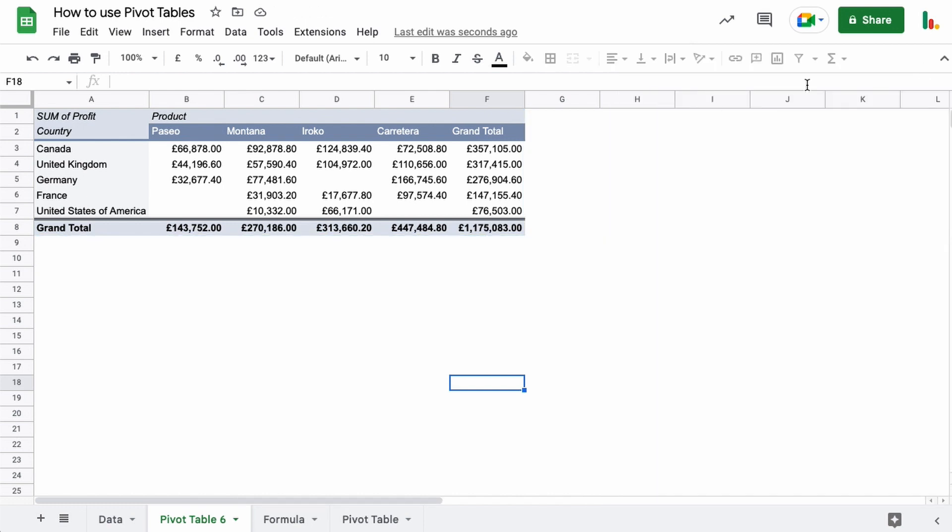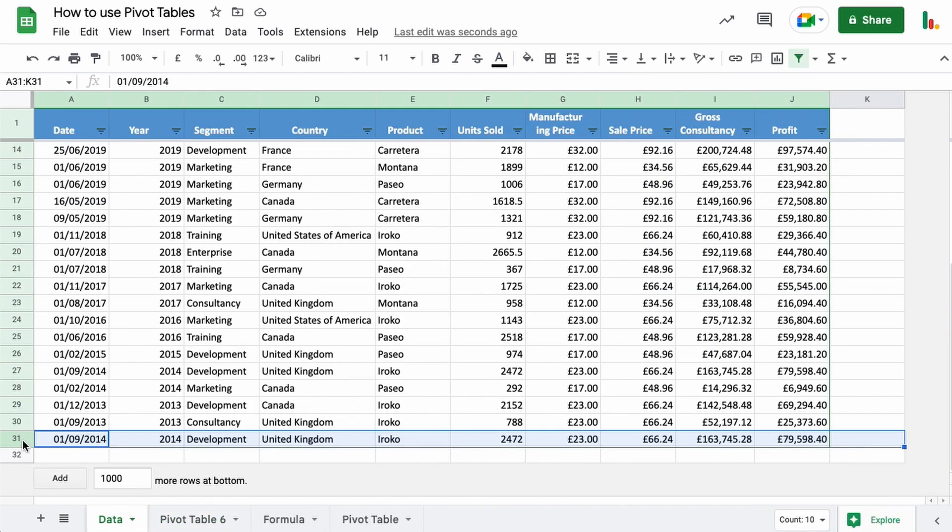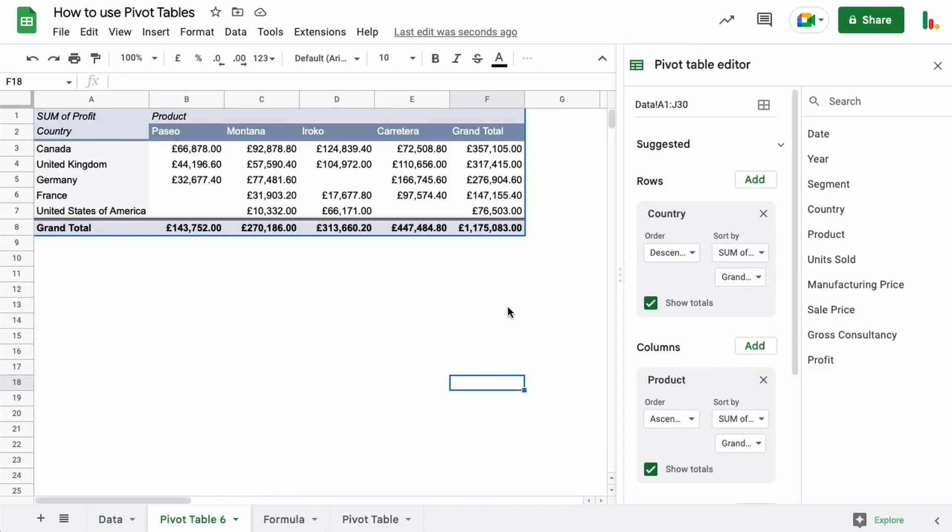If I close this and open it up again, you'll see it's still J30. If I want that last row to be included that I've just added here, I need to come in here and change this manually. You know, which is entirely possible, but it's not dynamic.